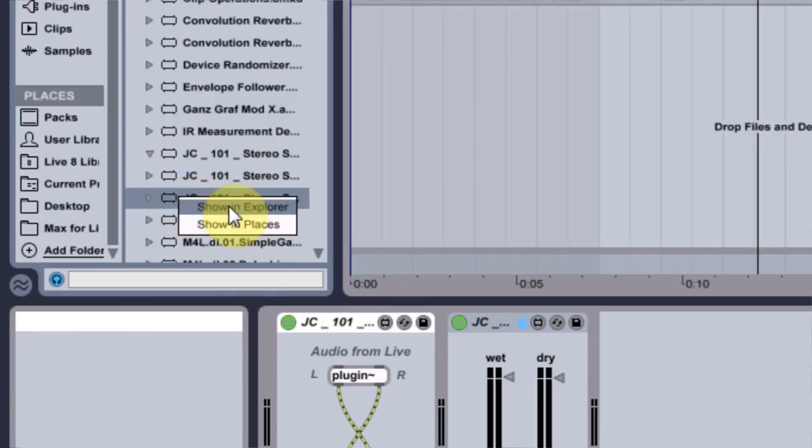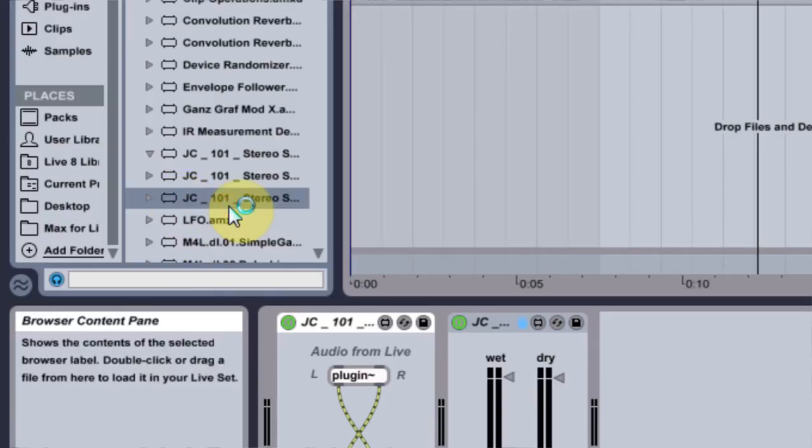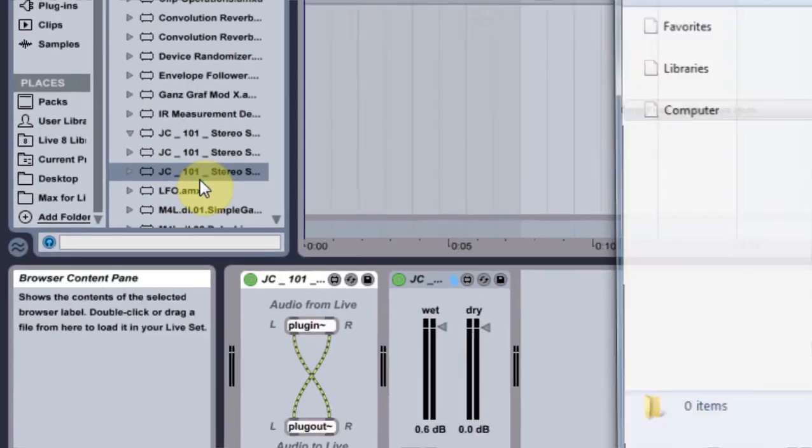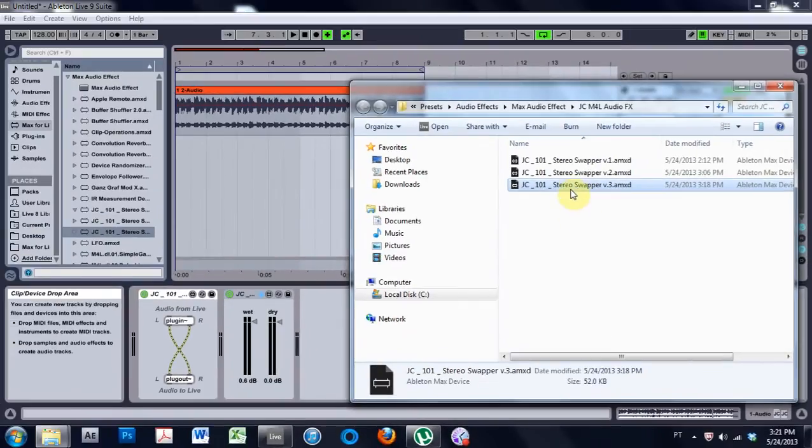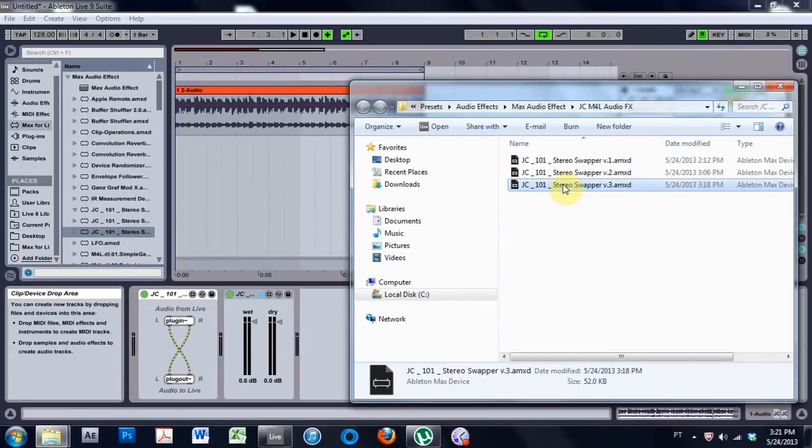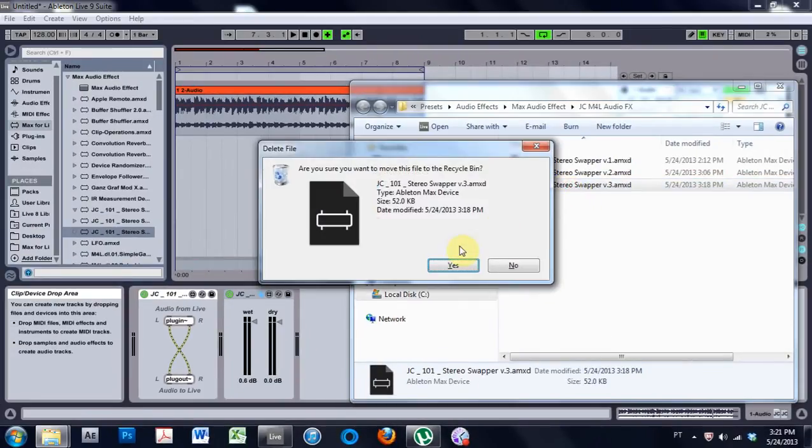Or what I'm going to do, actually, is show an explorer. I'm gonna go ahead and delete the one I made, stereo swapper v3, and we're just gonna go ahead and remake it.